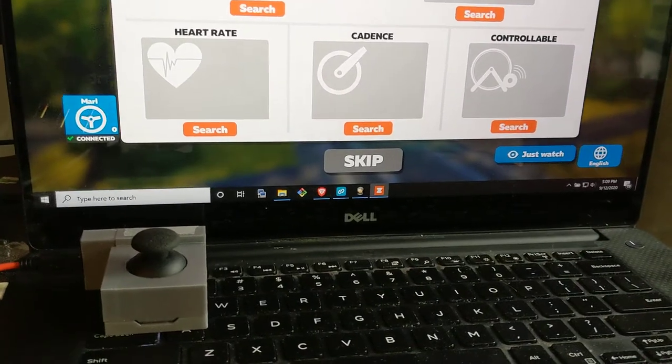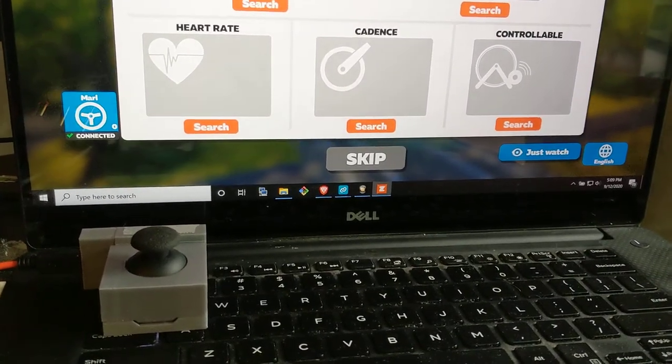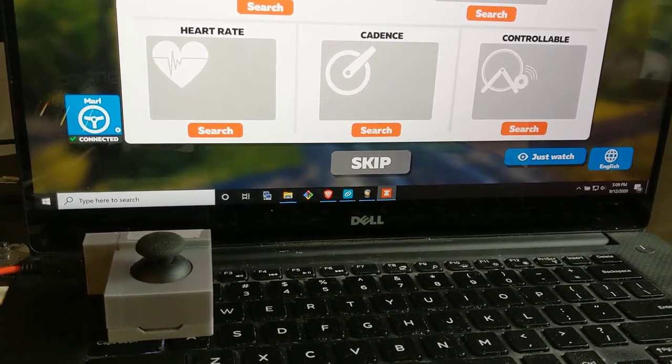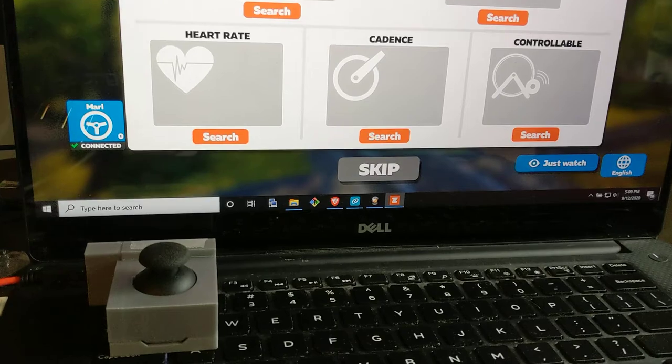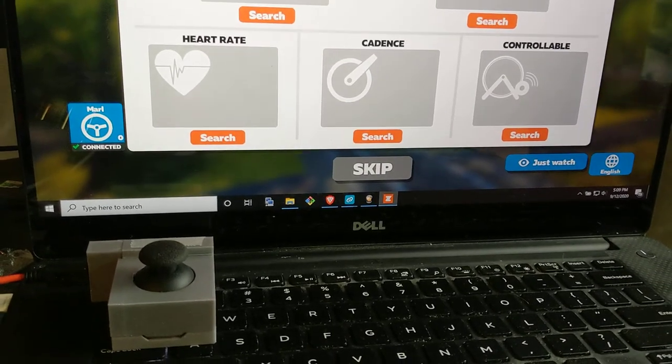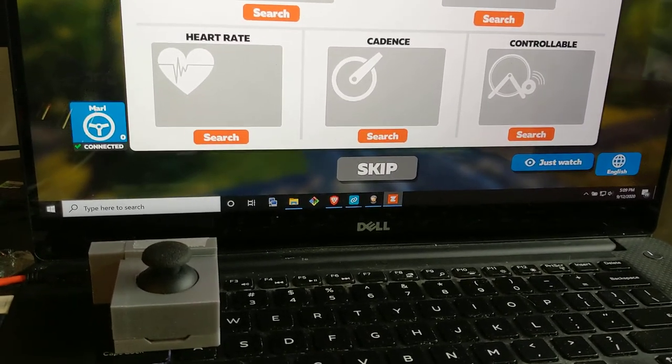A while ago I made a video showing how I connected a Nordic Dev Kit up to Zwift to pretend to be a Stairzo Smart Steer.